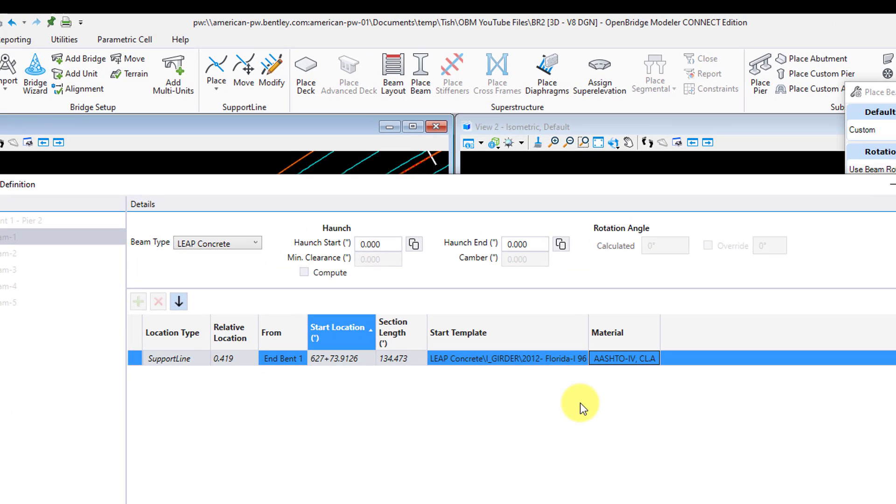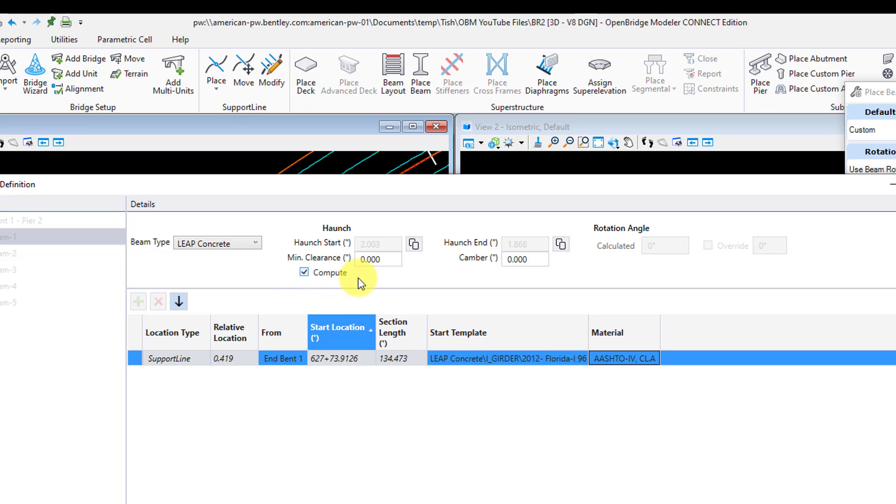Next, we have the haunch definition, where you can input the haunch manually or have OBM calculate it automatically for you. Now this haunch is going to be the buildup at the center line of bearing and center line of beam. The OBM help document has a pretty good graphic to describe this. I'm going to have OBM calculate it for me, so I'll check the box. The minimum clearance is the minimum haunch or buildup at the low side of the beam of the top flange, and in my case here, this is just going to be half an inch.